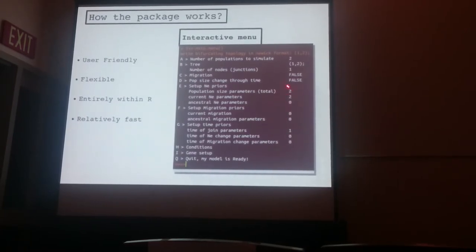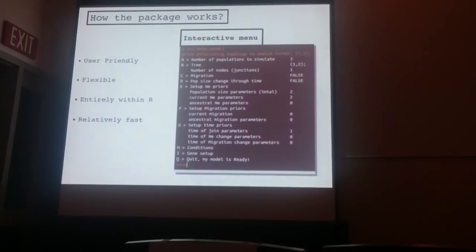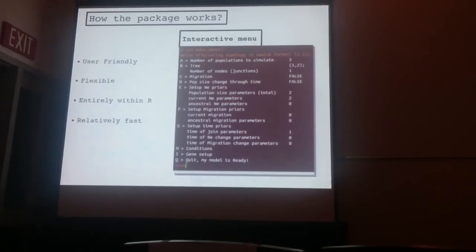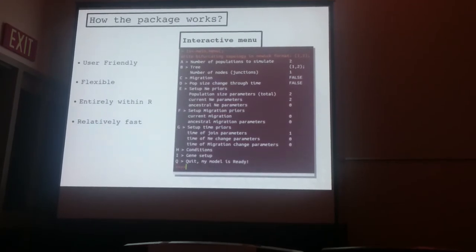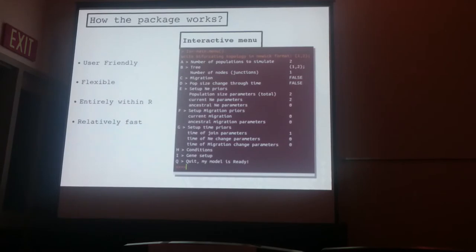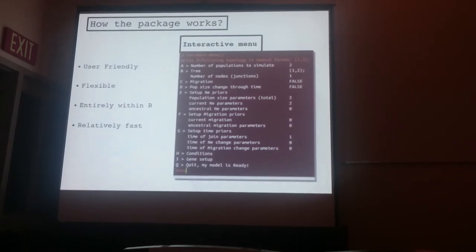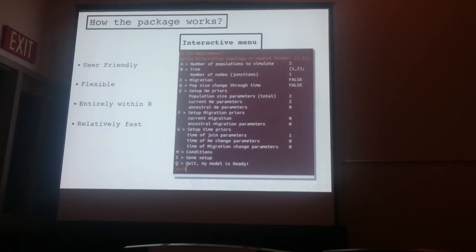This gives you also the number of parameters you have for each one of the categories. It's pretty flexible — you can add migration and exponential size changes. It's entirely within R, you don't have to rely on any external program, and it's relatively fast. You can run most models on your personal computer for a handful of loci.